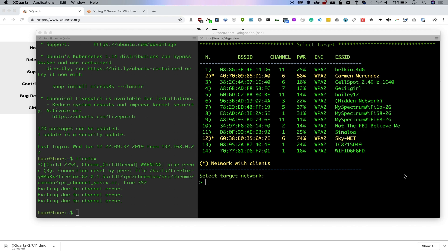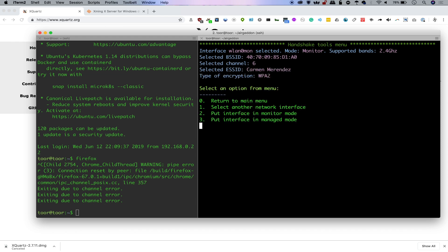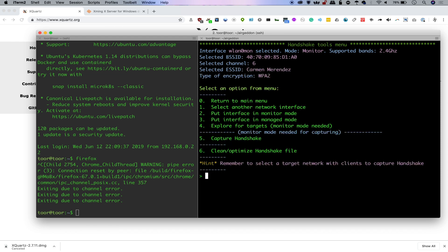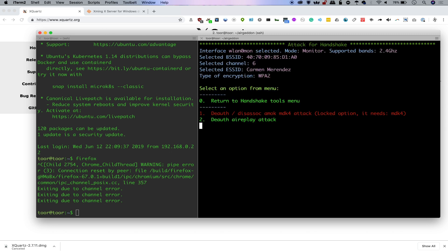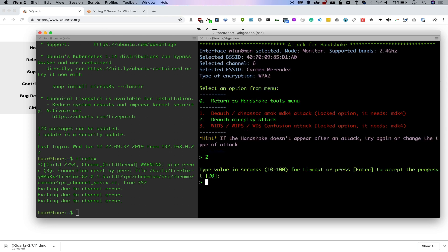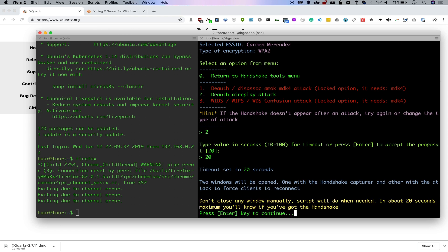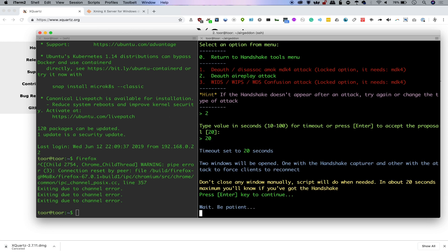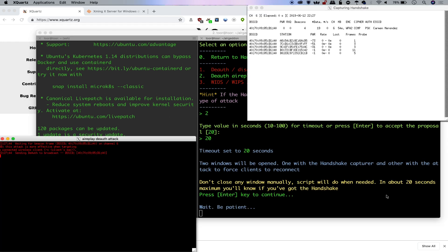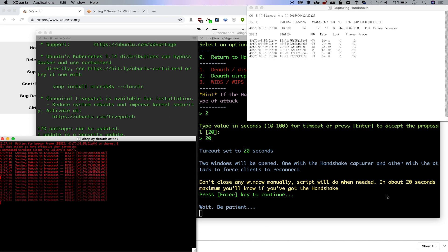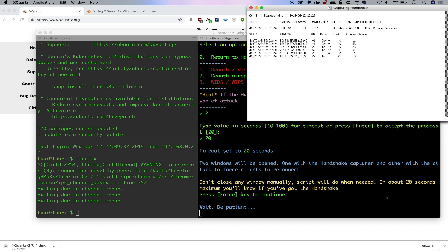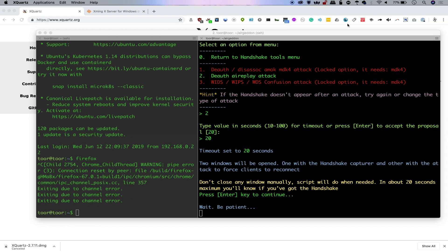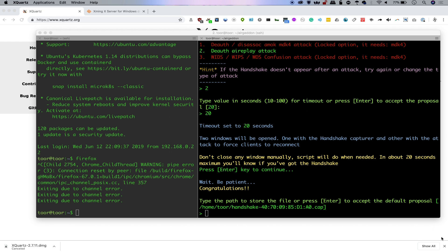So here we have some targets. I'm going to go ahead and attempt to get a handshake on whichever one I'm not connected to. So I'll select target number two. And we're going to go ahead and select option five for capturing a handshake. We'll do a deauth attack. Timeout of 20 seconds. And let's see it do its thing. Now if somebody were to see you doing this on a macOS computer, they would probably be pretty concerned because it looks like you're up to a bunch of bad stuff. And sure enough, bad thing accomplished. We have successfully grabbed the handshake for this network.